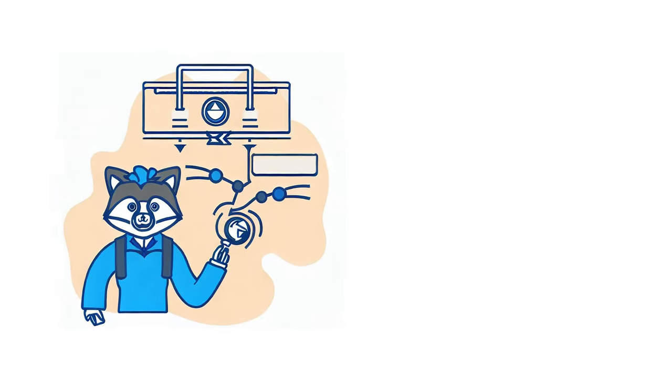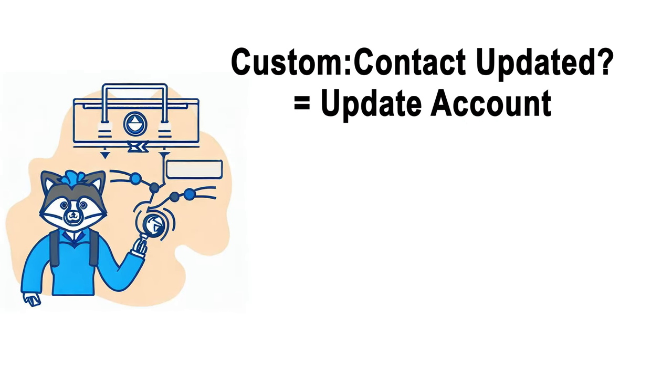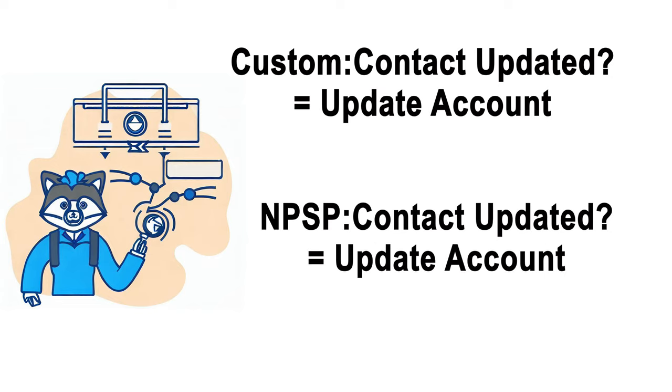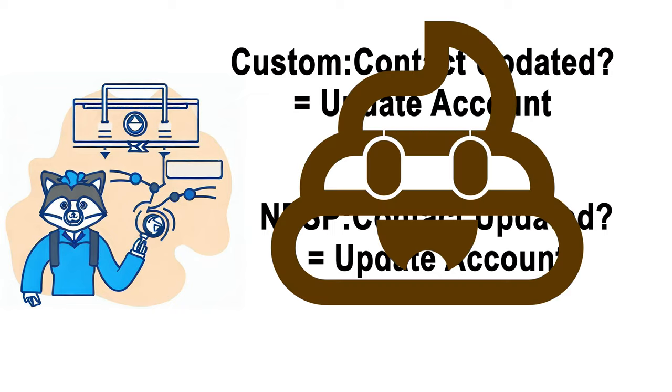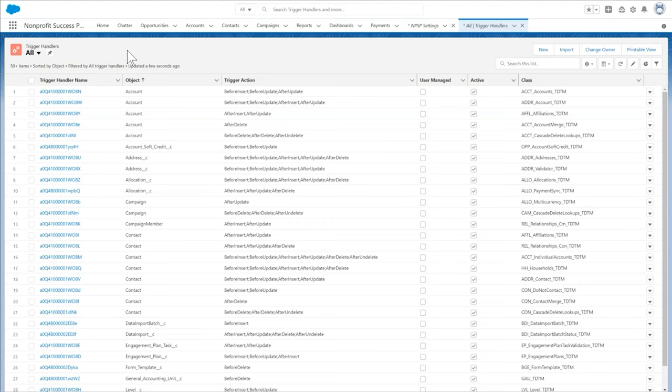For example, we might have custom Apex code that updates accounts when their related contacts are edited. Our system administrator needs this code to run when importing data. NPSP also has code that updates accounts, and it's possible for our custom code and the NPSP code to conflict with one another. Let's configure the account individual accounts TDTM trigger handler to not execute when the user is a system administrator.